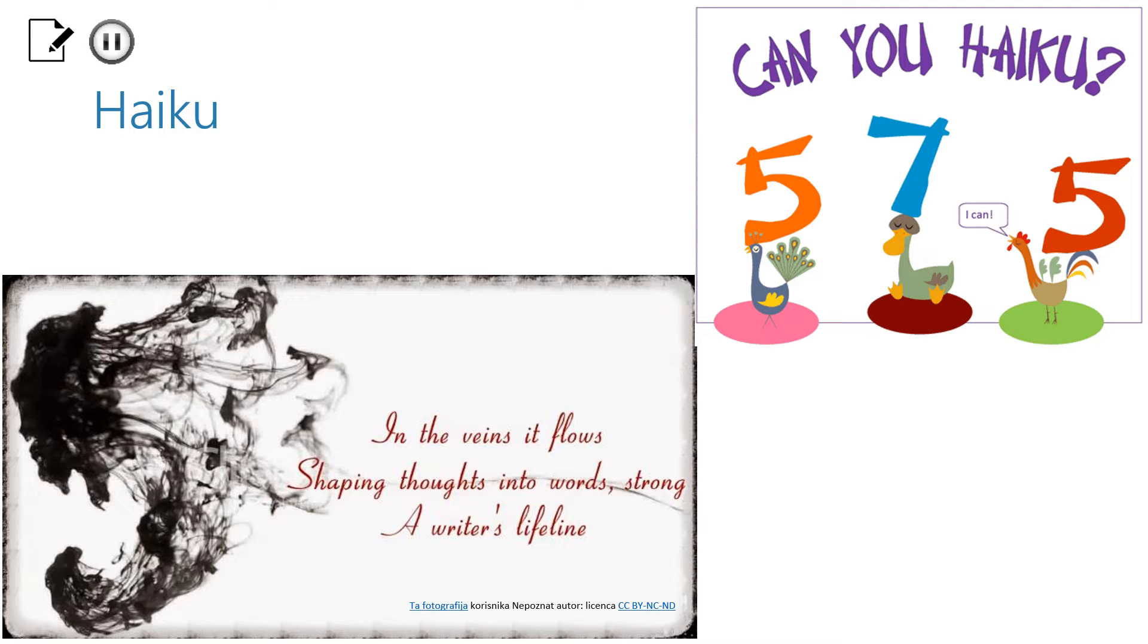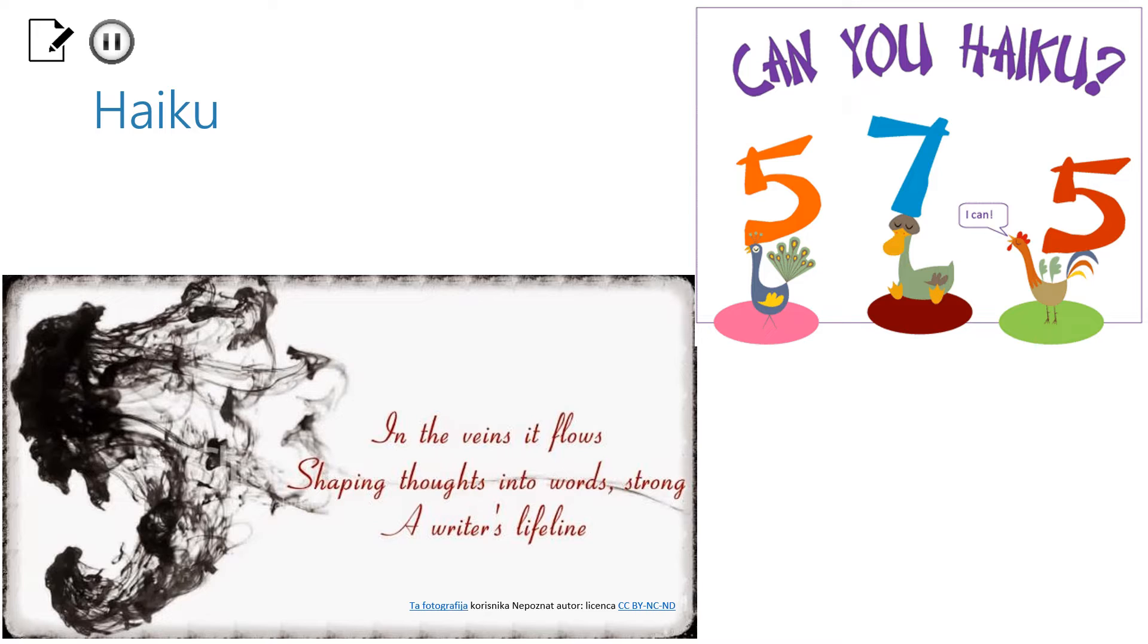These numbers refer to the number of syllables in each verse. The first and the last one have 5 syllables and the middle one 7. And that is the rule when writing Haiku.